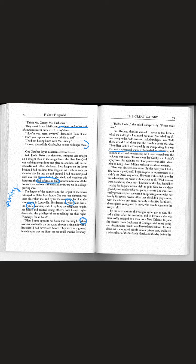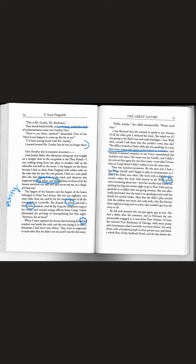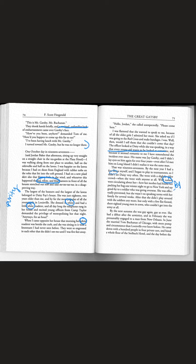That was 1917. By the next year I had a few beaus myself and I began to play in tournaments so I didn't see Daisy very often. Wild rumors were circulating about her and how her mother had found her packing her bag one winter night to go to New York and say goodbye to a soldier who was going overseas. She was effectually prevented but she wasn't on speaking terms with her family for several weeks. So she was going to say bye to Gatsby but her mother prevented her.